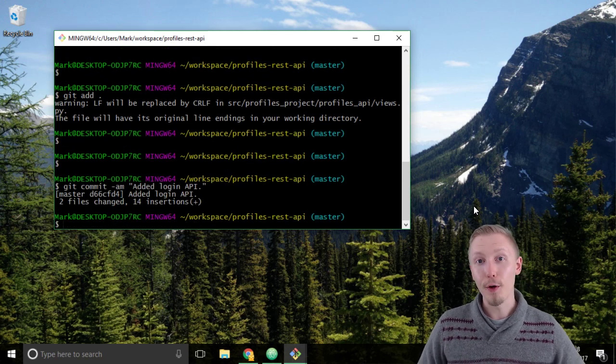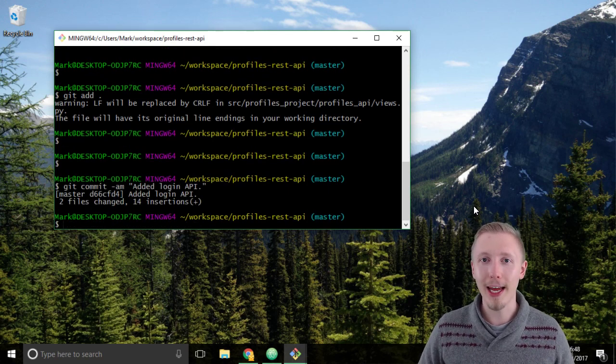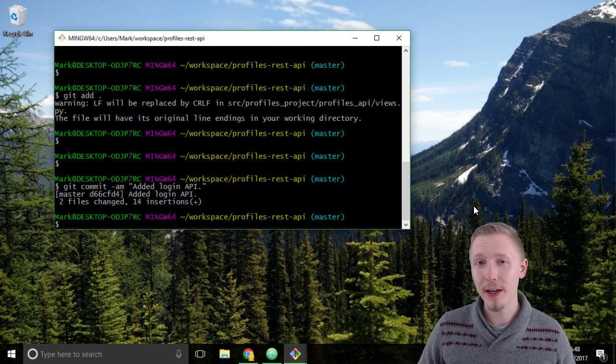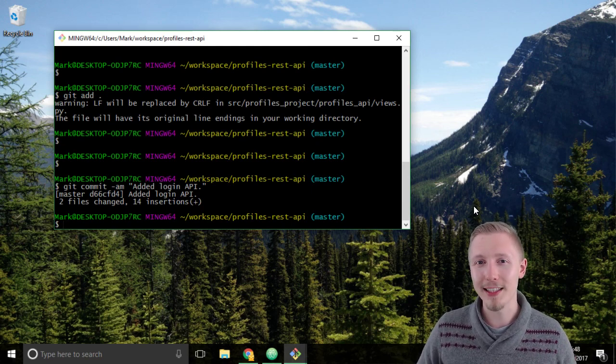So that's how you test the login API. Thank you for watching, I hope you found this useful and I'll see you in the next lesson.